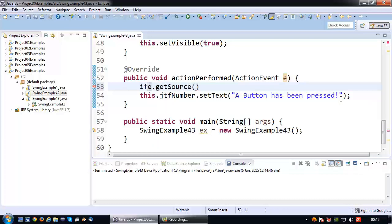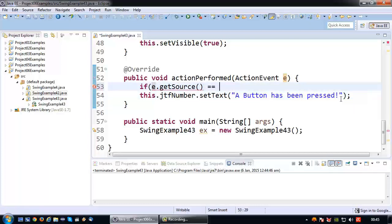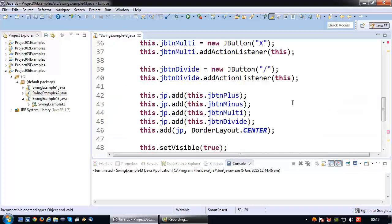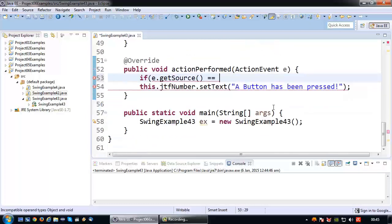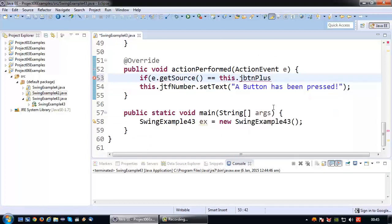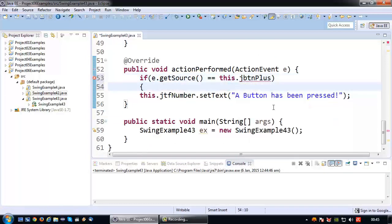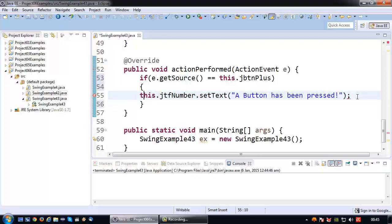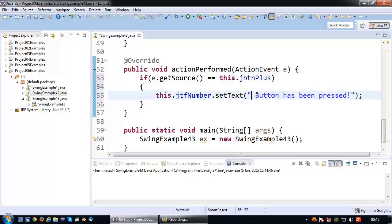Very simple, an if statement. If E dot getSource equals and then the name of my button, so this dot jbtnplus, what we will do then is we will say 'plus button has been pressed'.